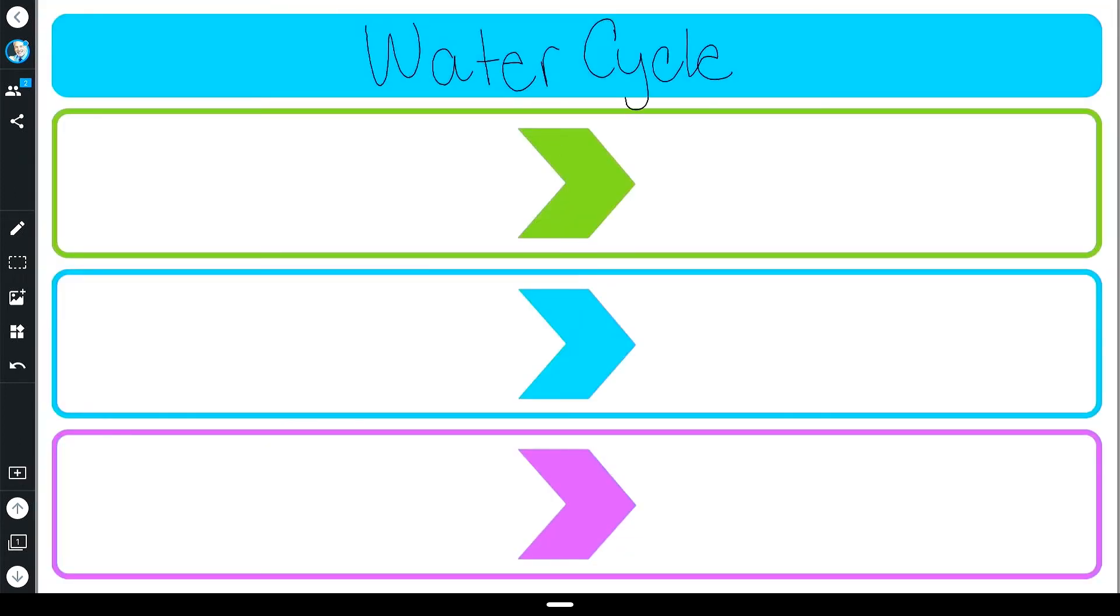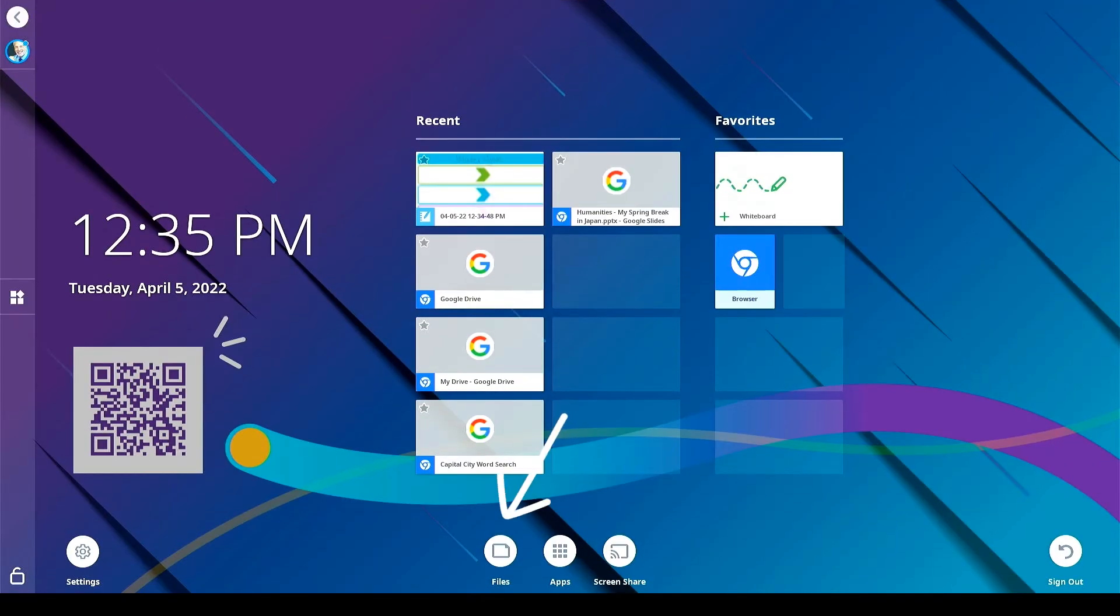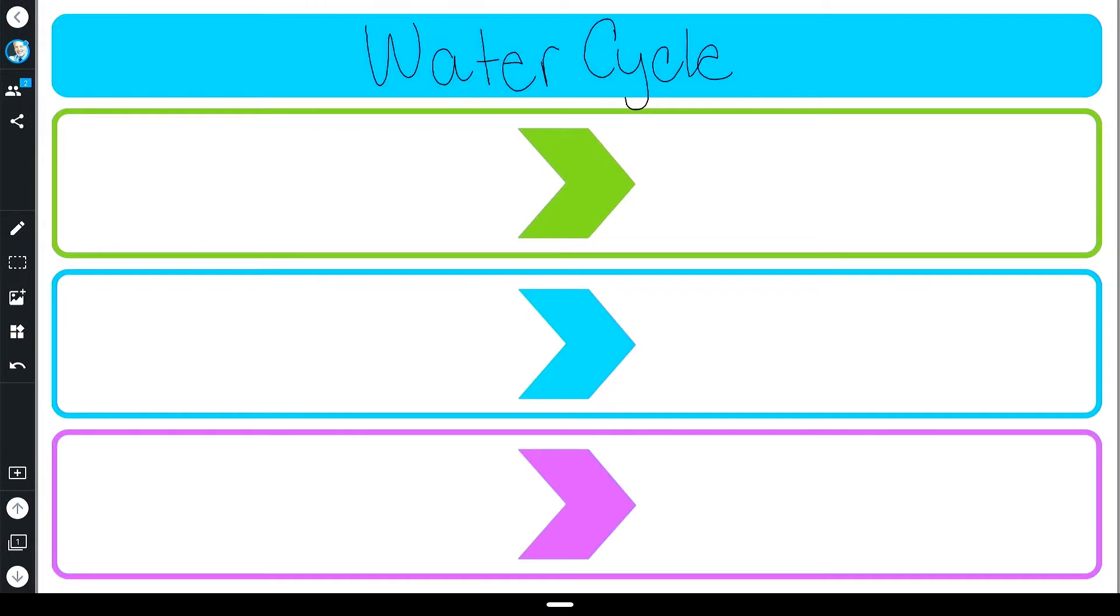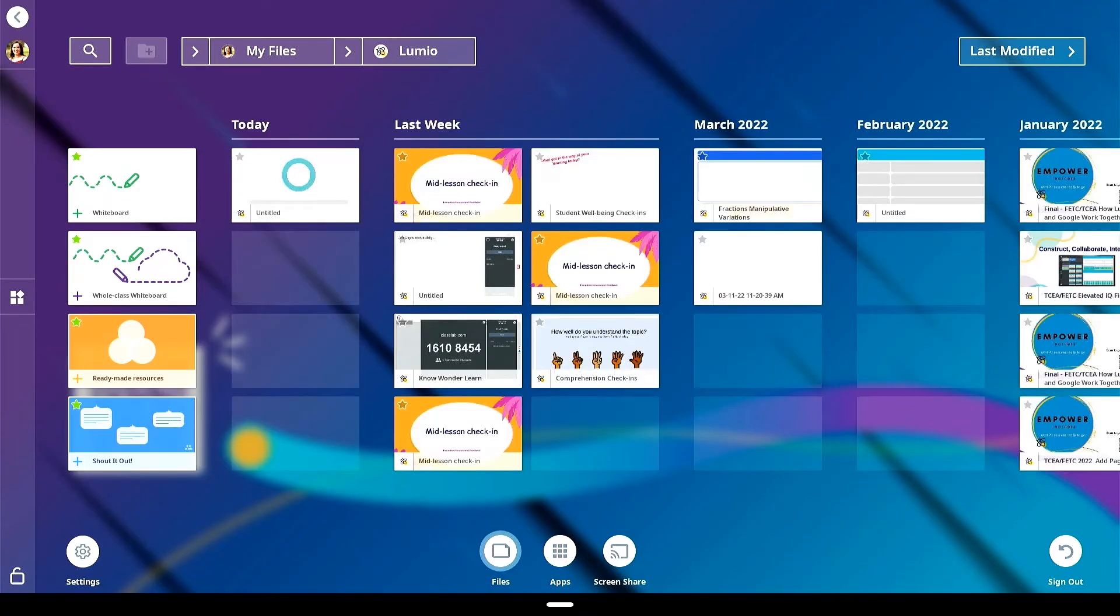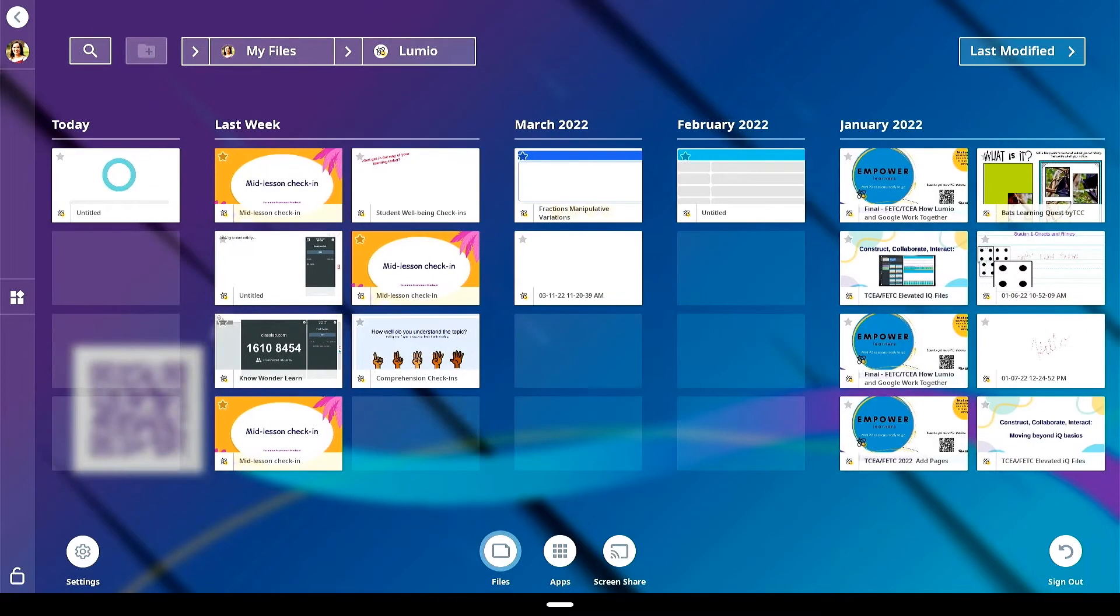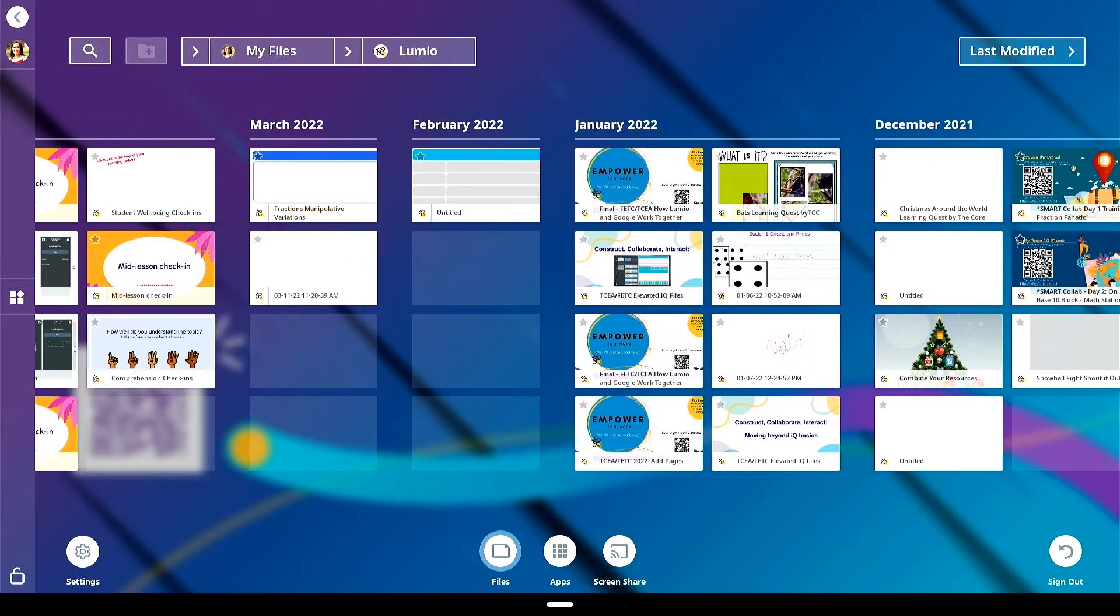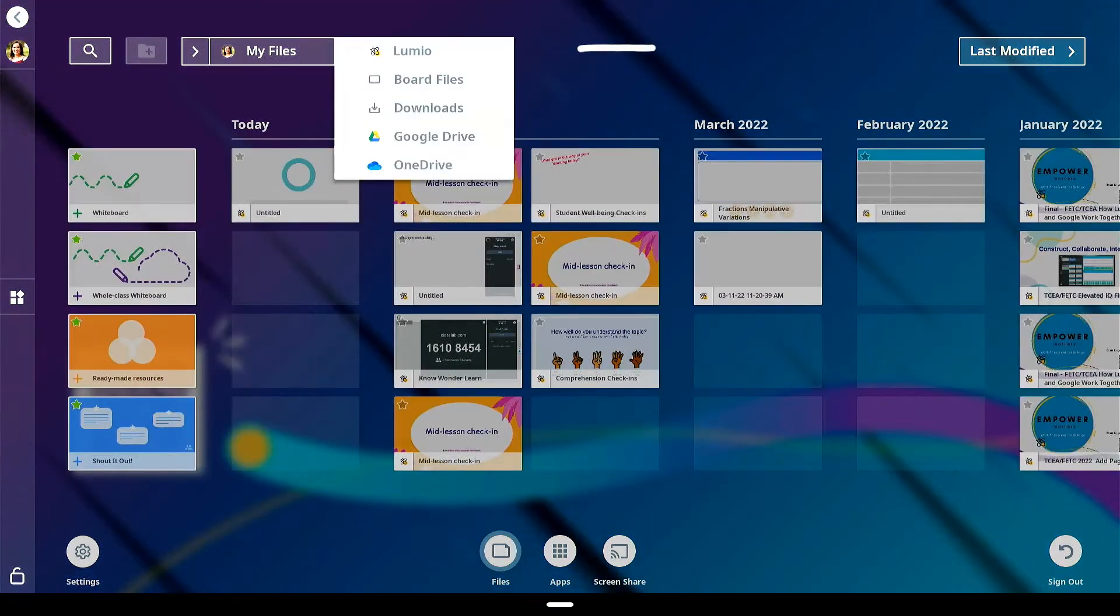Whiteboard files created on your IQ powered display are stored in the files library. To access these files, tap files library and select board files, locate your file and tap to open. If you are signed into your Lumio account and file sync is enabled, your whiteboard files will be saved under the Lumio drop-down providing one-tap access to your favorite lessons.